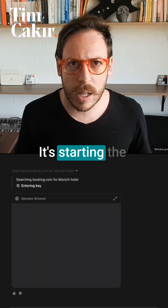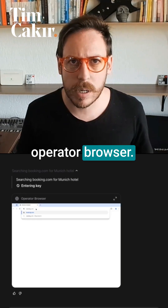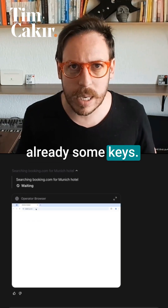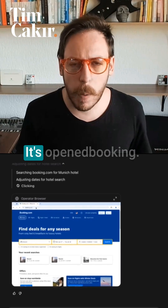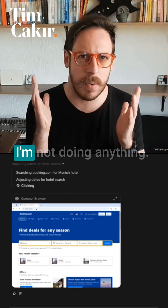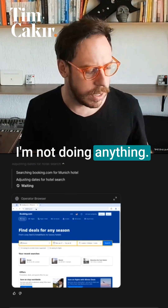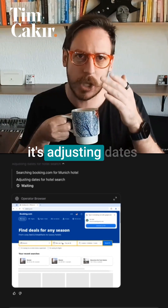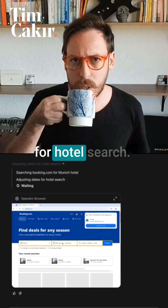It's starting the Operator browser. It's entering already some keys. It's opening booking.com — ladies and gentlemen, I'm not doing anything. I'm having my coffee in the meantime. It's adjusting dates for the hotel search.